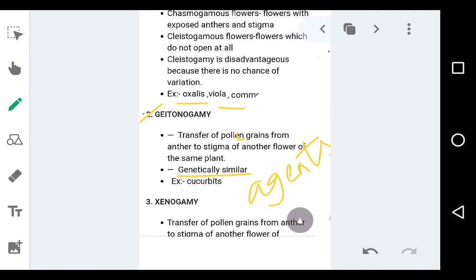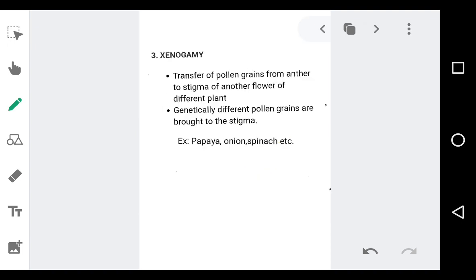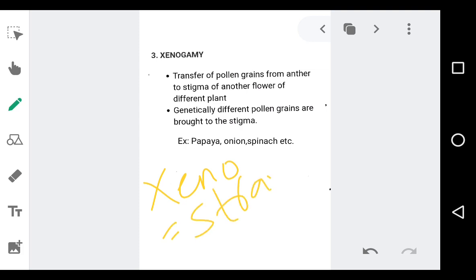The third type of pollination is xenogamy. Breaking the word: xeno means stranger, and gamy refers to marriage. Here there is a transfer of pollen grain from the anther of one flower to the stigma of another flower, and both these flowers are present on different plants. This is very important.